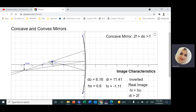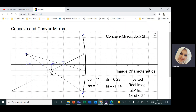What we're going to do now is use this ray diagram to locate the image and know the characteristics of the image produced. The first ray, parallel to the principal axis, is reflected through the focal point. The second ray passes through the focal point, hits the mirror, and reflects parallel to the principal axis. The third ray passes through the center of curvature, hits the mirror, and reflects back on itself. We basically need only two rays to locate the image.